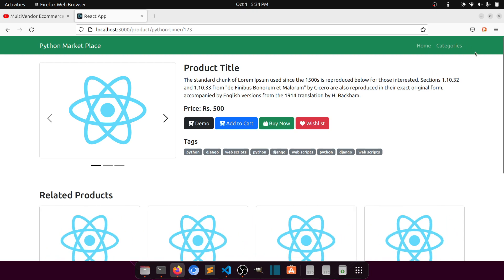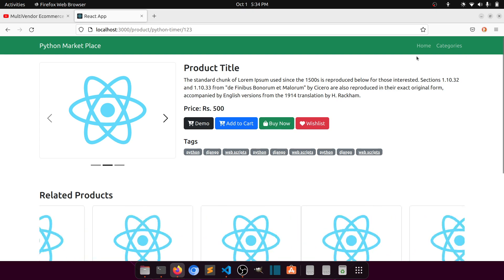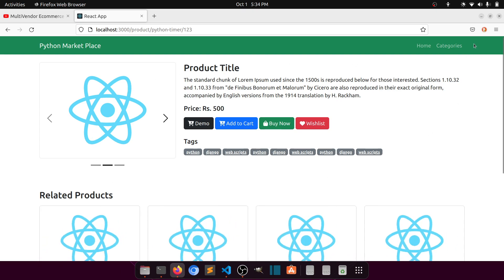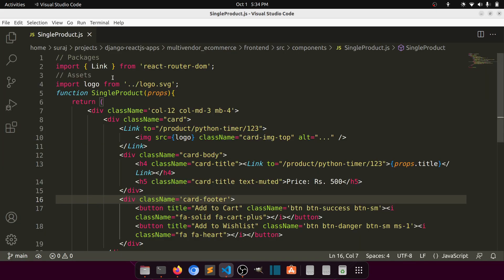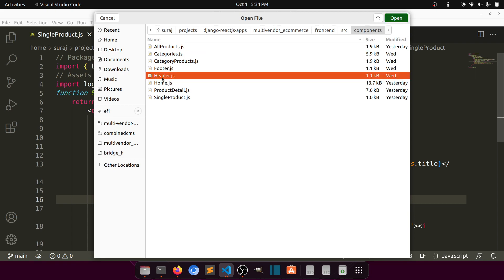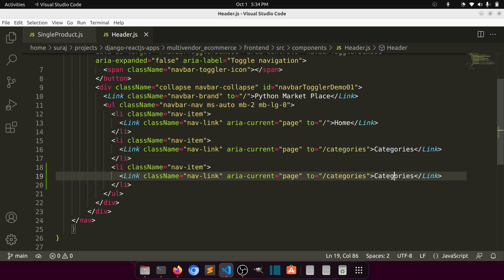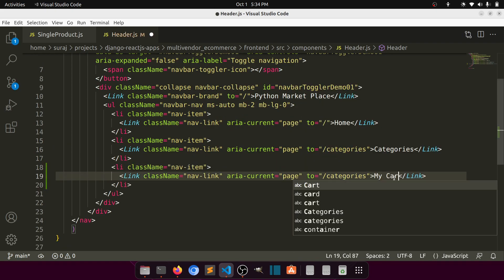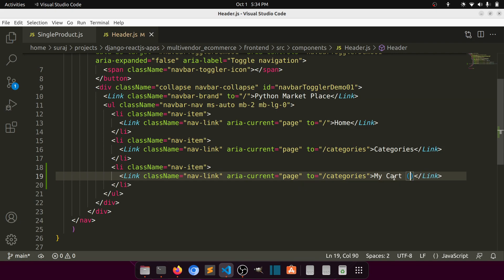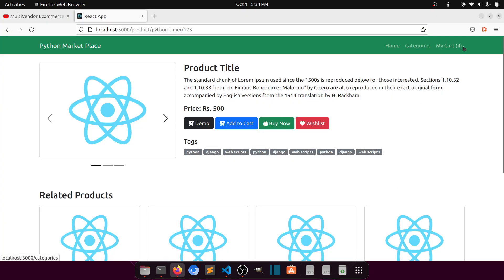We will do two things: first, we will add a link in the header so when the user clicks on it they can see the checkout page, along with the number showing how many items are in the cart. Then we will design our checkout page. So let's start with the header section. I've opened the single product file - let's open the header section. Here we have a category link; I'll copy it and paste it here and call it 'My Cart'. The number shown will be dynamic, so whenever we click 'Add to Cart' this number will be updated.